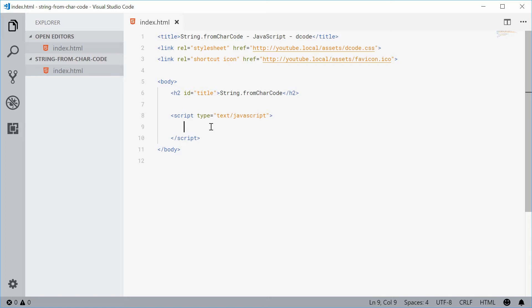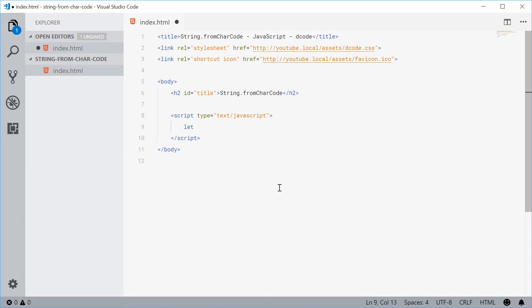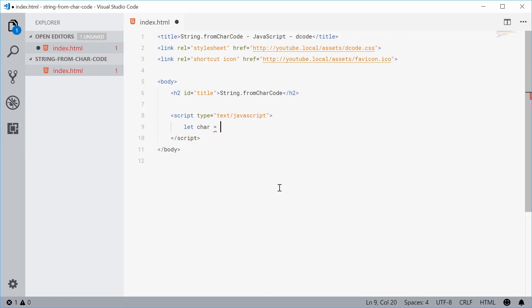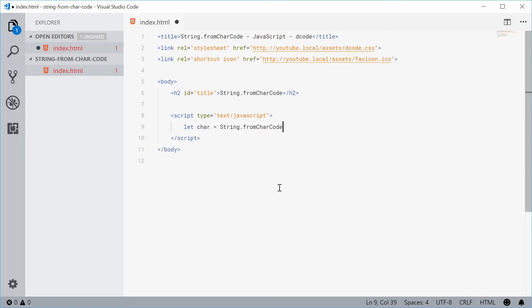Let's see with an example. Let's create a new variable here and we call this one something like char, so character, equal to the return value of the fromCharCode method. Let's say string.fromCharCode inside here and pass in a character code.